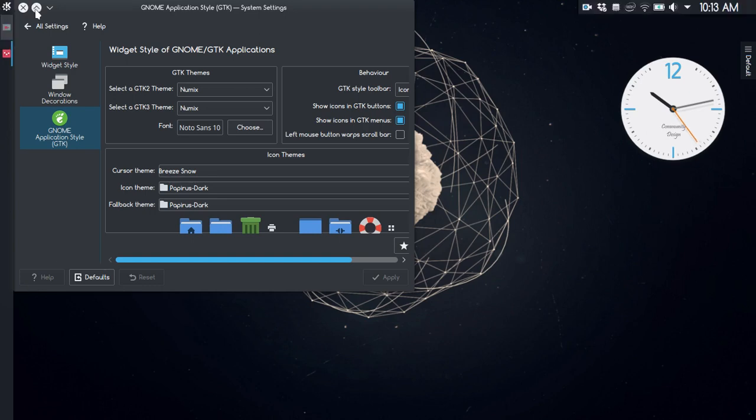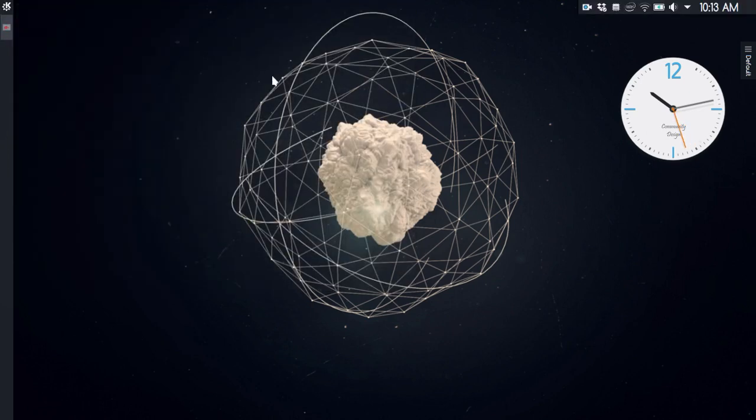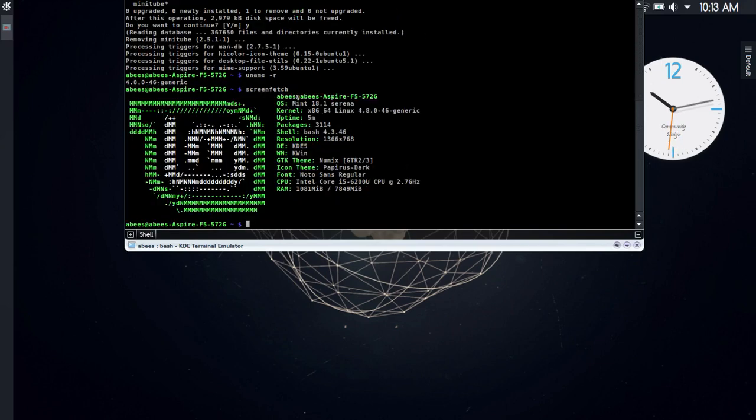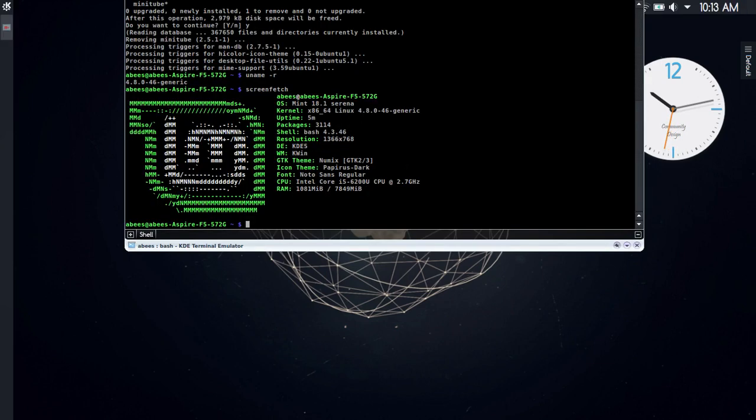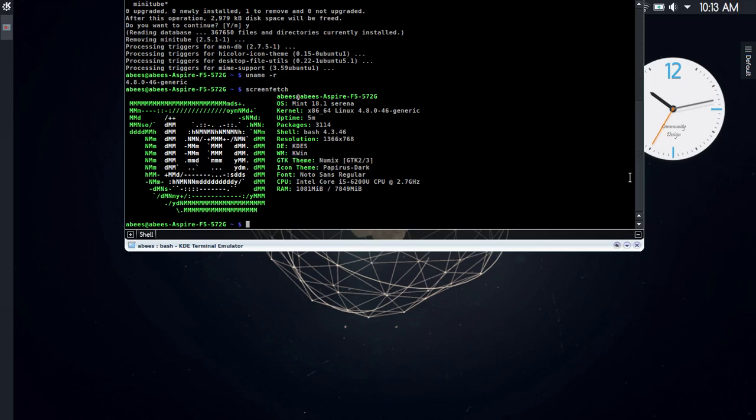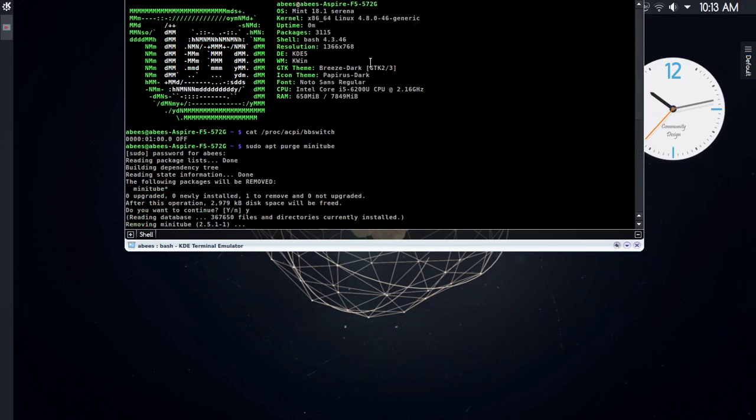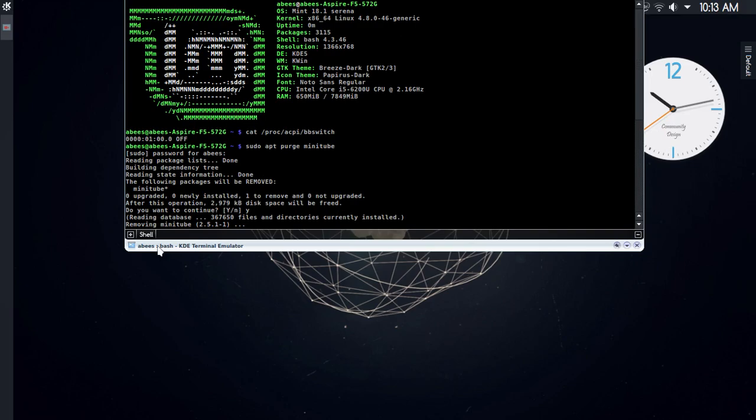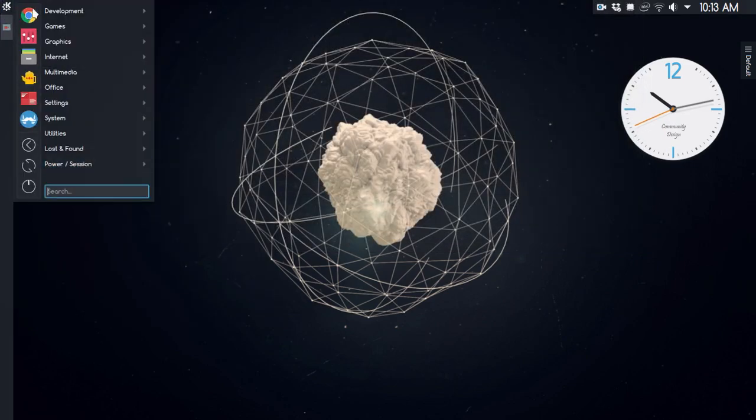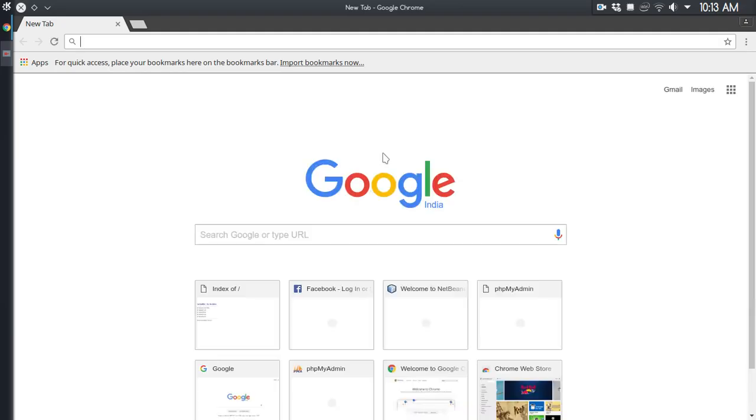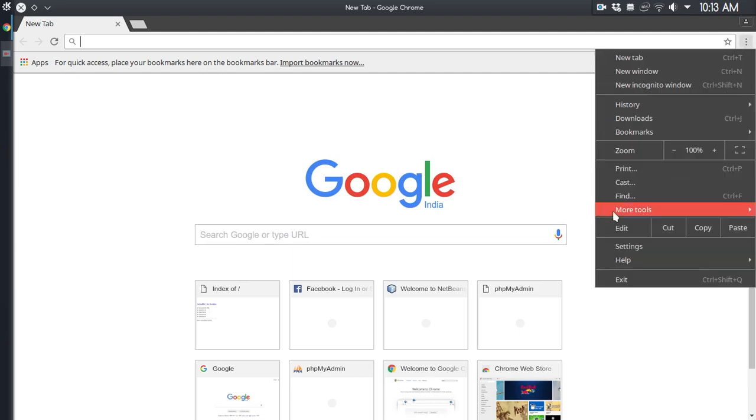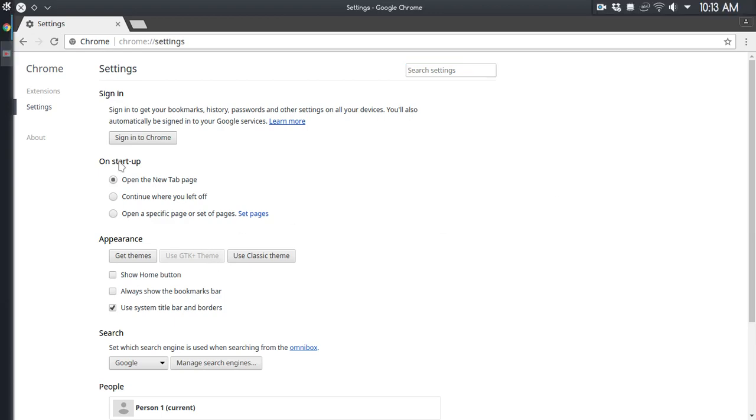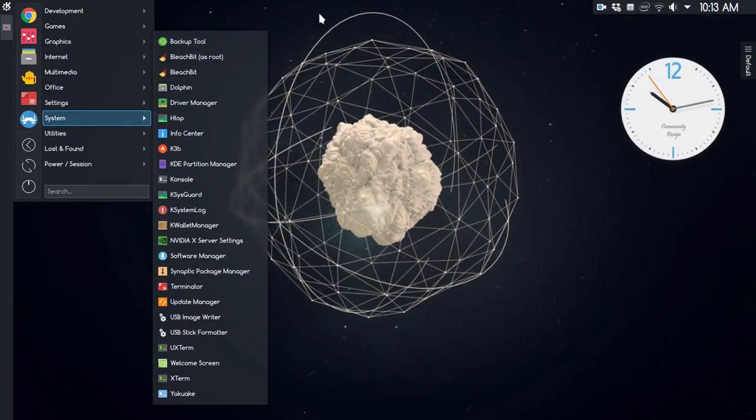Okay, let's try. It's now changed to Numix compared to the Breeze Dark. Let me run some apps now. Yeah, it's working with the GTK theme, so it's working fine now.